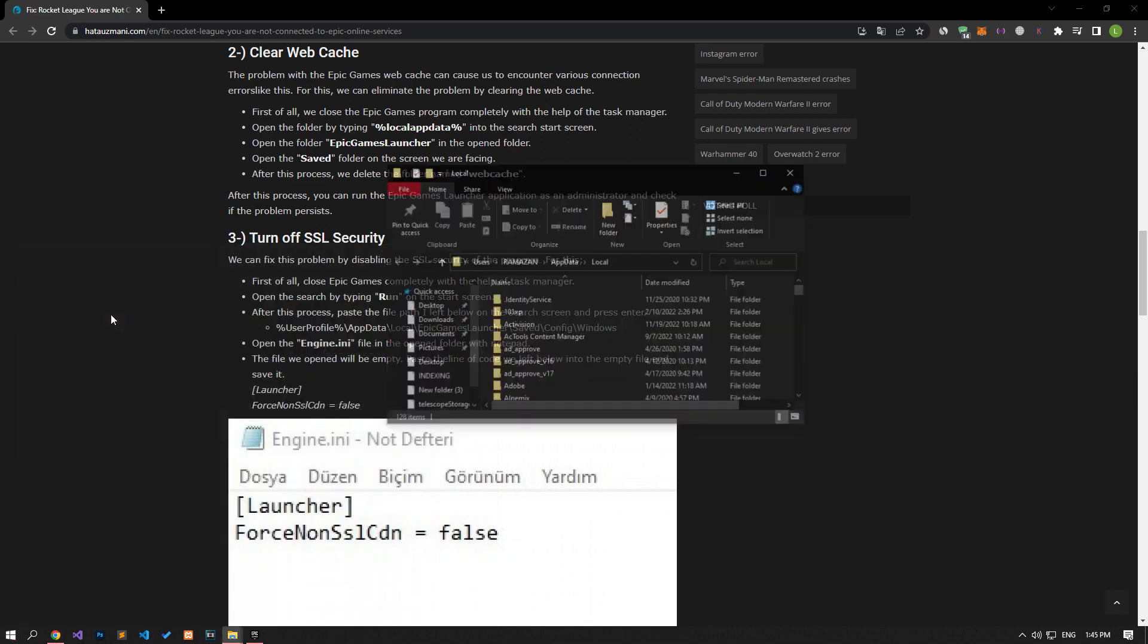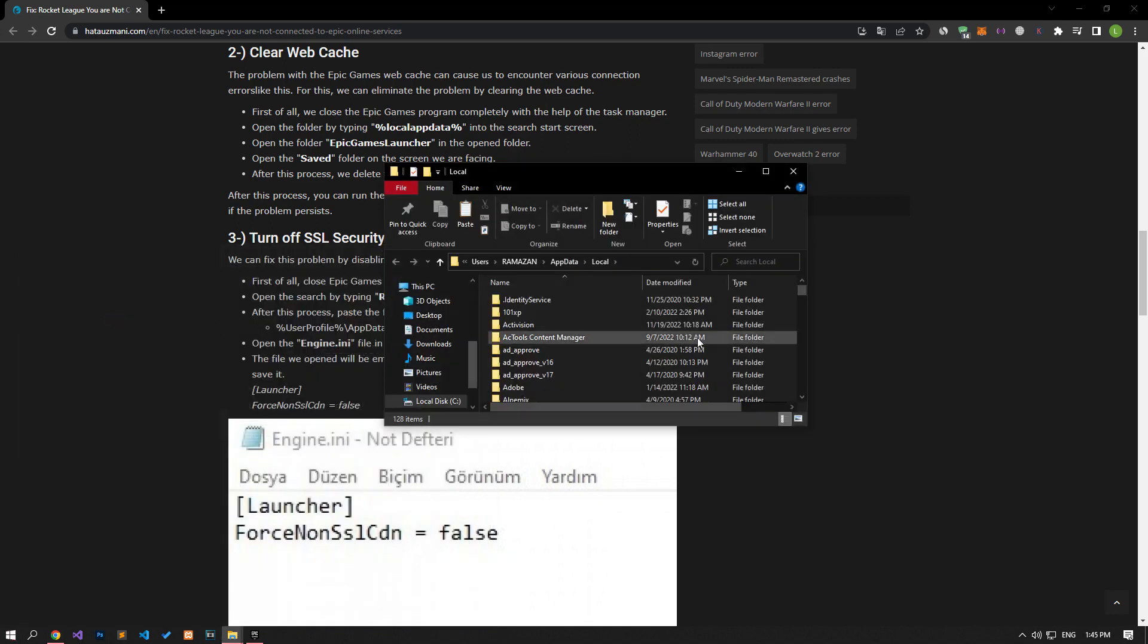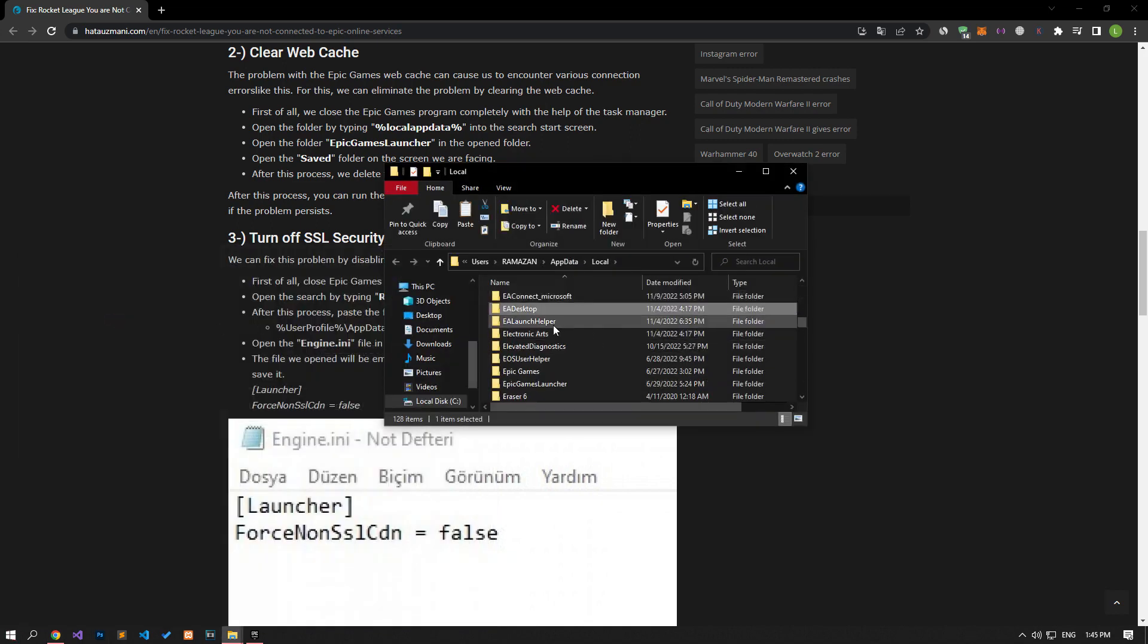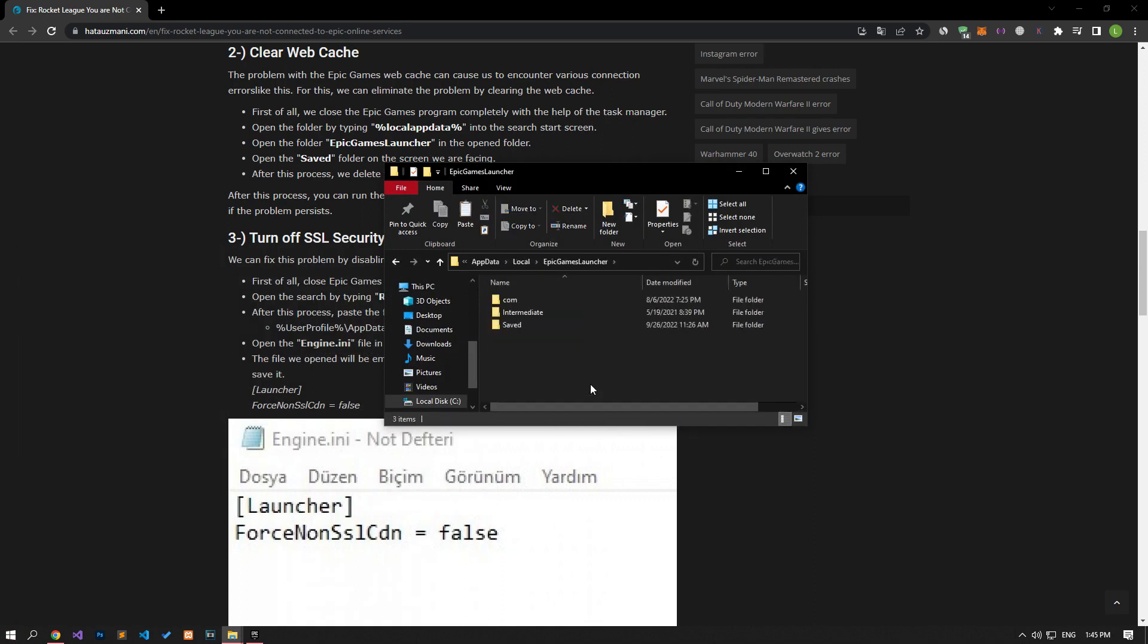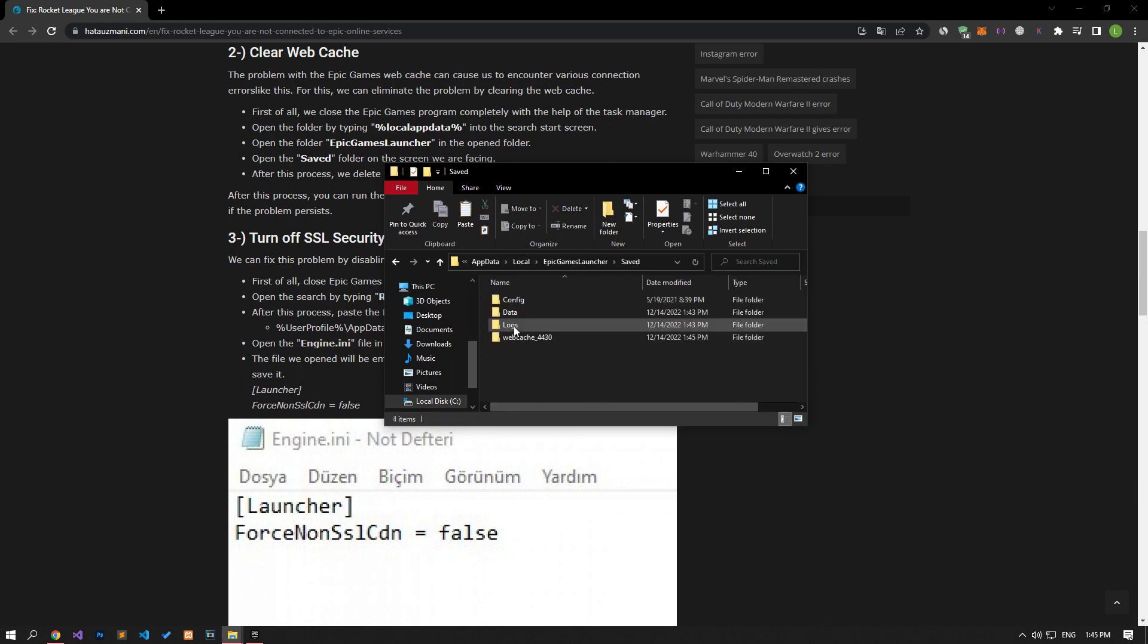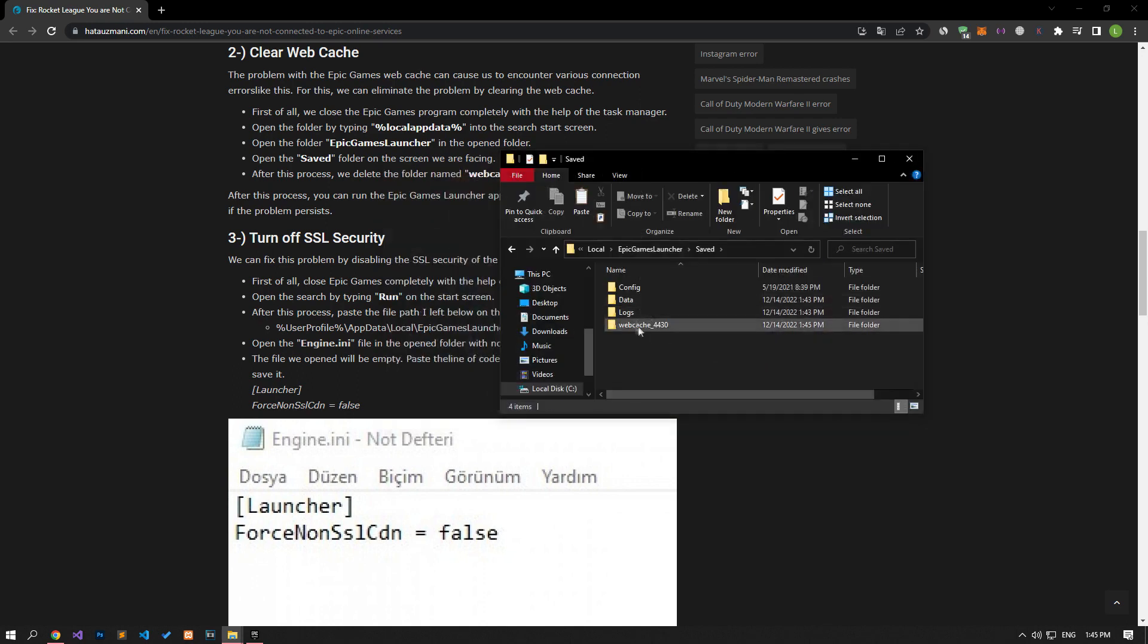Let's find the Epic Games launcher folder in the new window that opens and open it. Then let's access the saved folder. Let's delete the WebCake folder in the folder.